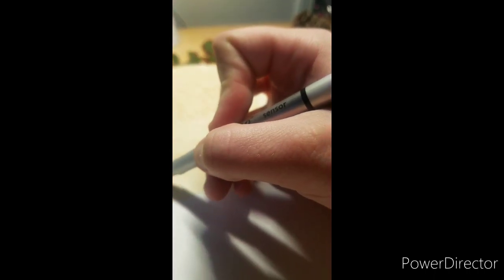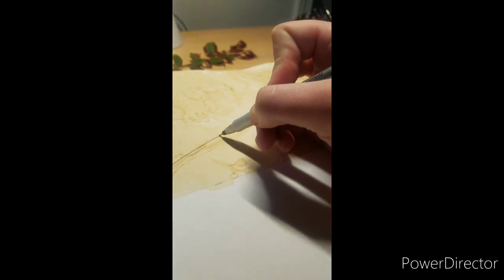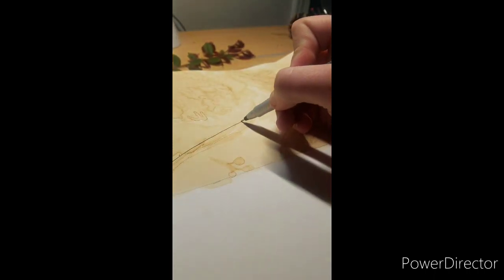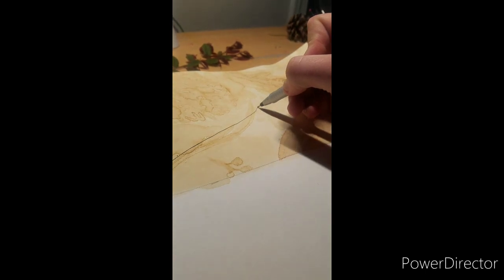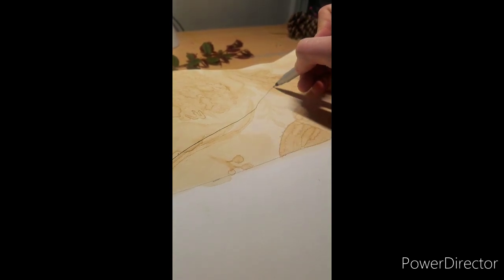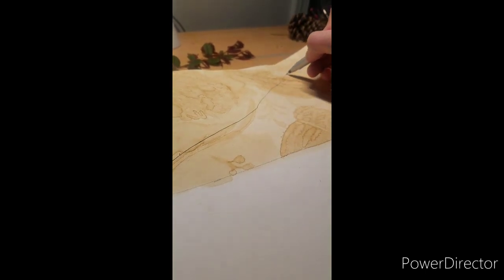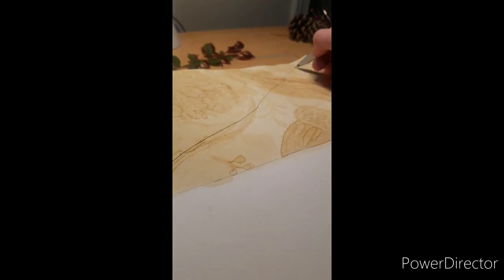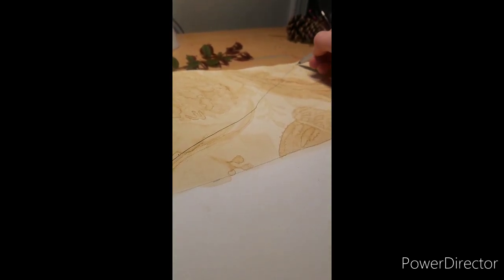Now I'm going to go in with a micron pen. You can also use a sharpie, a pen of any kind, or even just a really hard pressed pencil. In other words, you're just going to press a little bit harder.